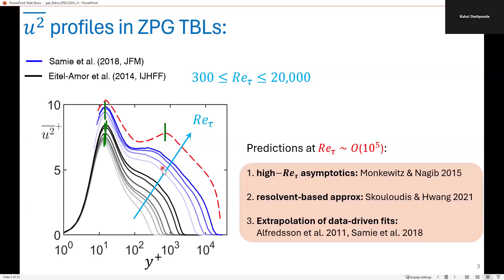There are several past studies in the literature that have predicted that an outer peak may emerge at extreme Reynolds numbers of the order of 10 to the power 5, either based on high Reynolds number asymptotics, resolvent analysis, or extrapolation of relative inputs. As you would understand, it is going to be a while before we can conduct well-resolved measurements or simulations at such extreme Reynolds numbers.